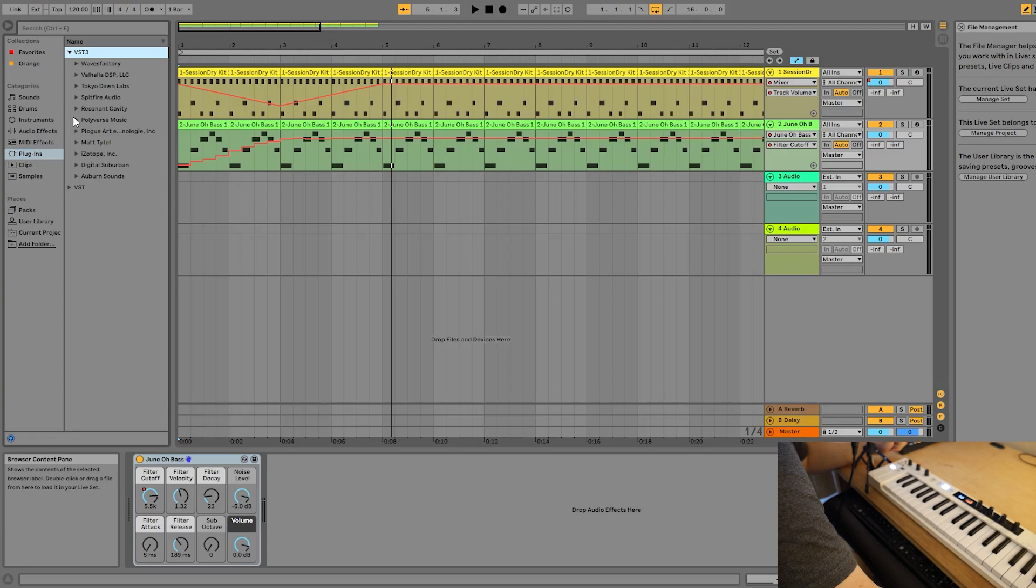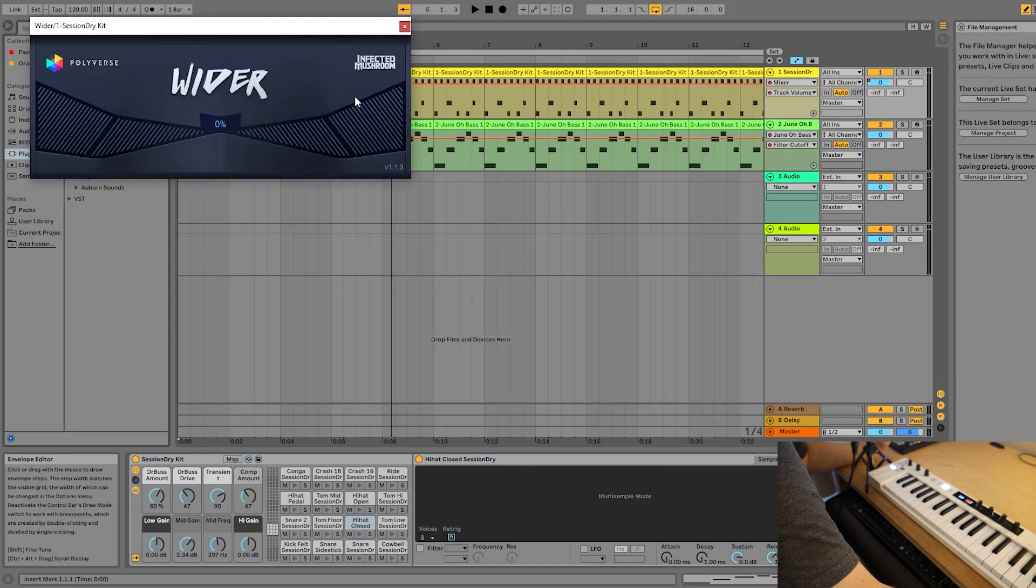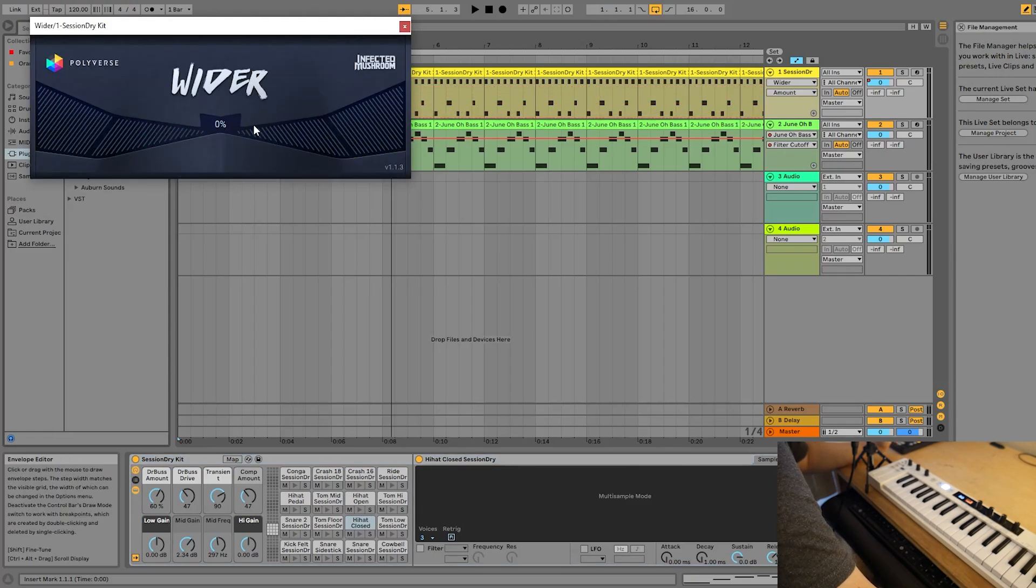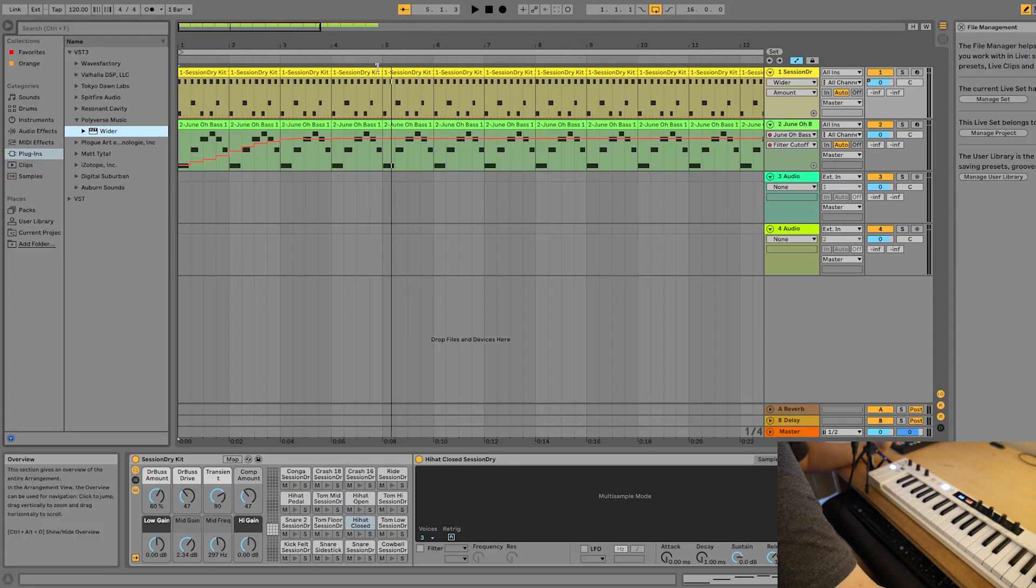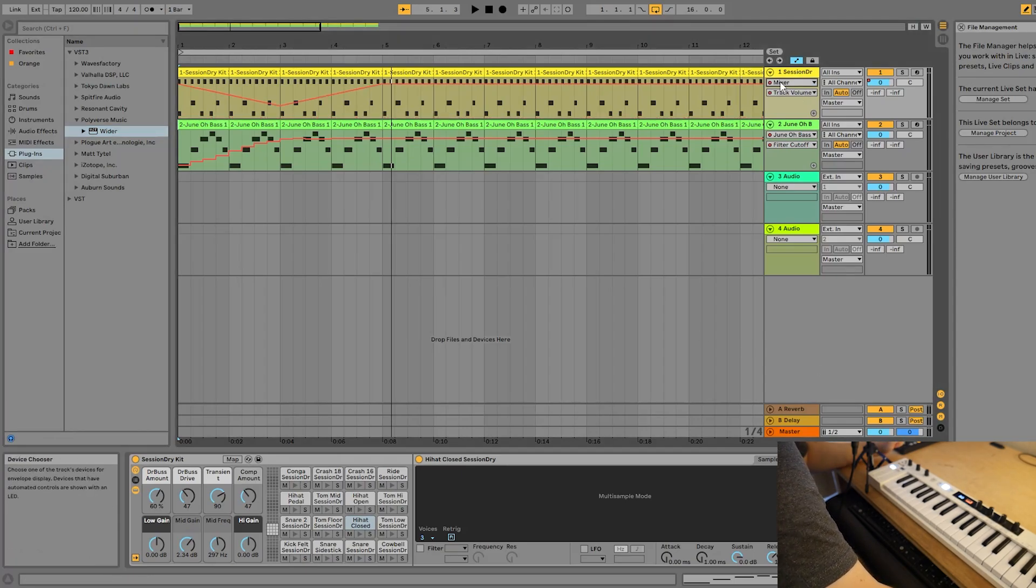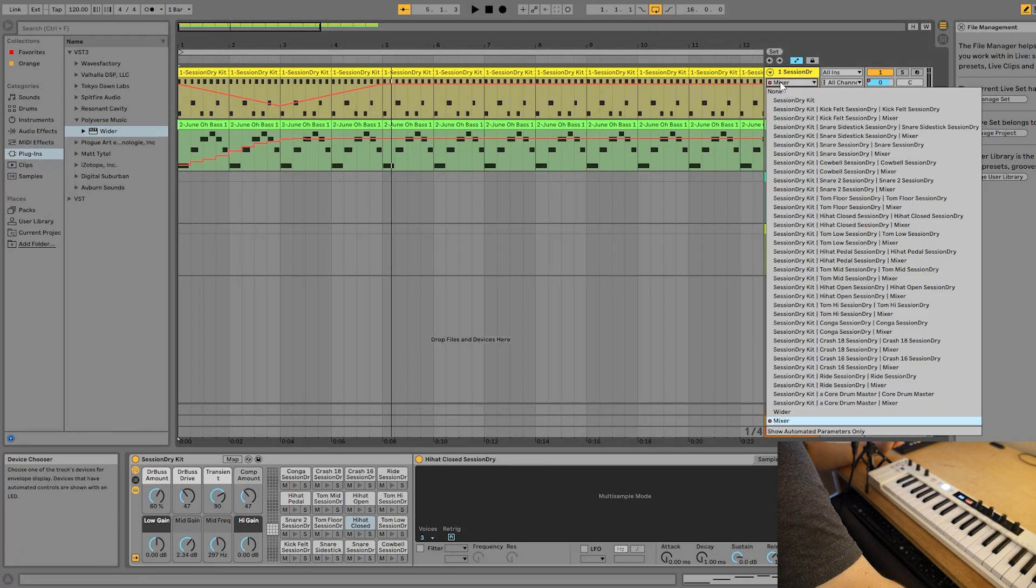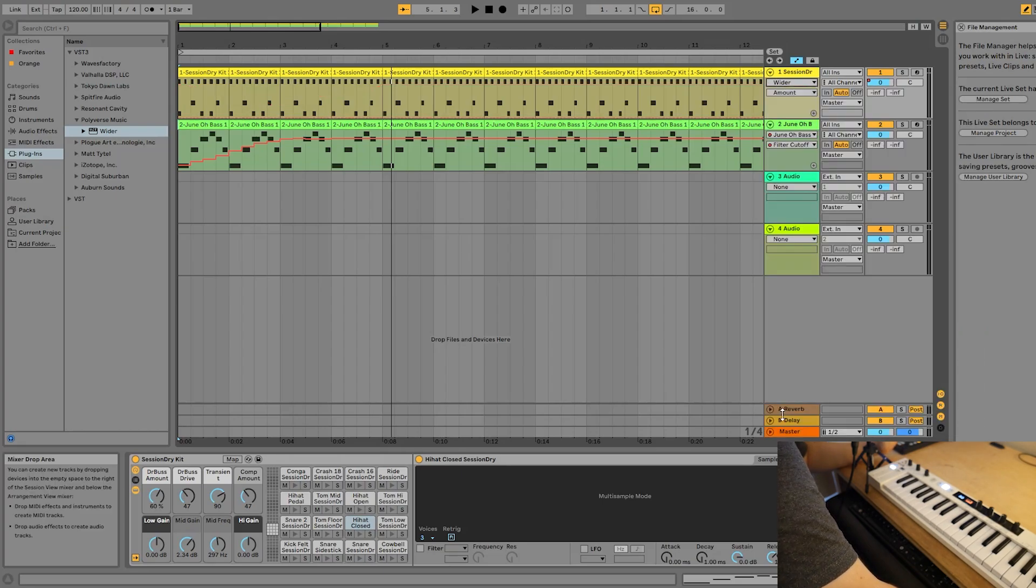So let me get one of my favorite plugins here, Polyverse Music's Wider. This is a stereo width plugin that I really like. I'm going to leave it at zero here. But now if I go to the drum track, you'll notice that if I use the device selector, I can actually now select wider as a device that I would like to automate.